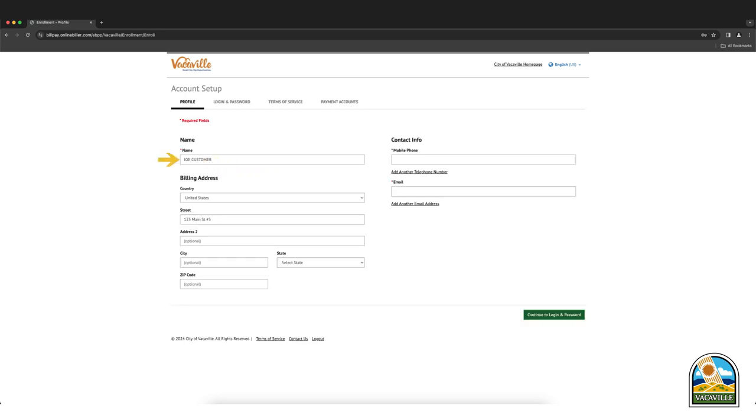Fill in your personal information, your name, address, phone number, and email are required. Then click the continue to login and password button.